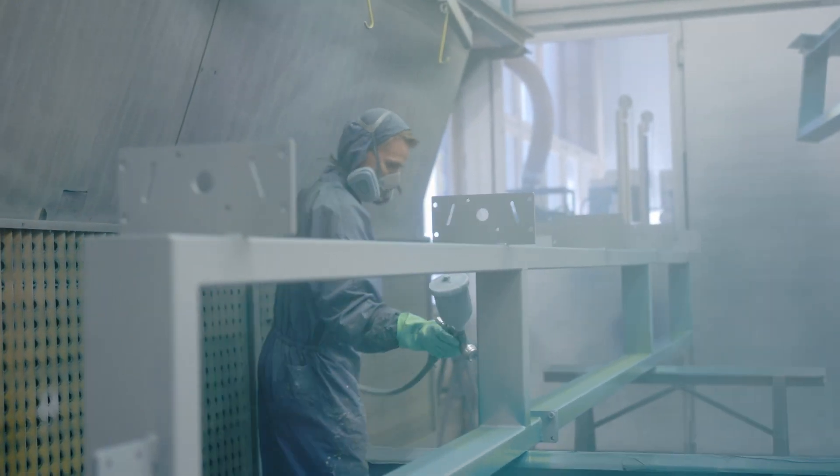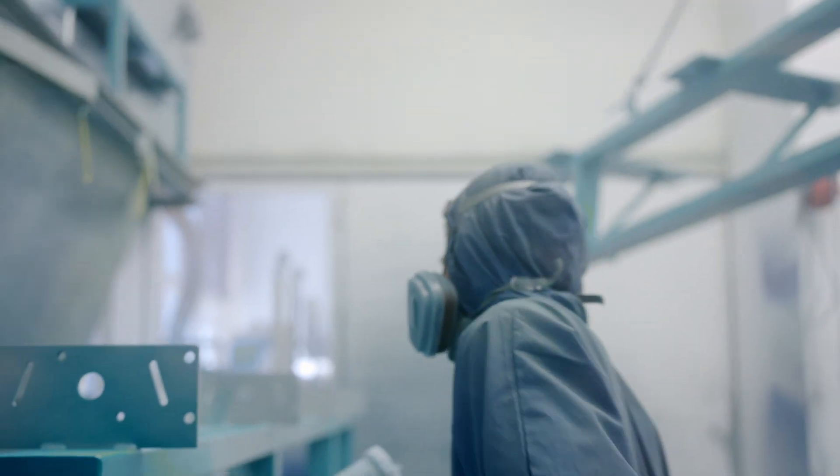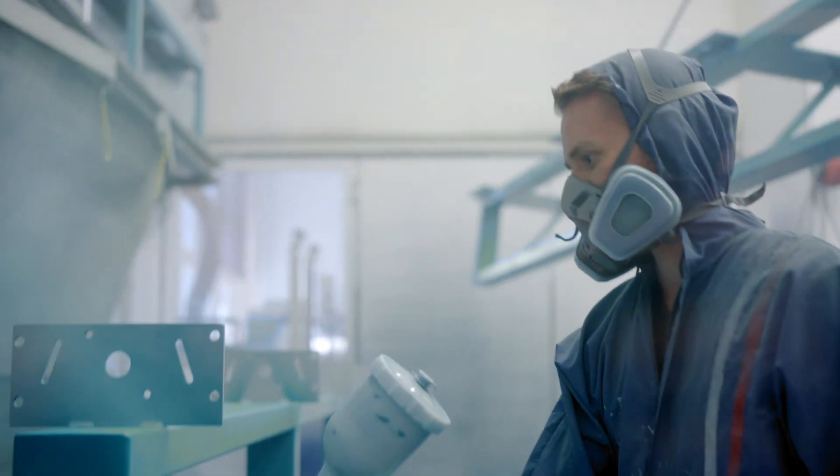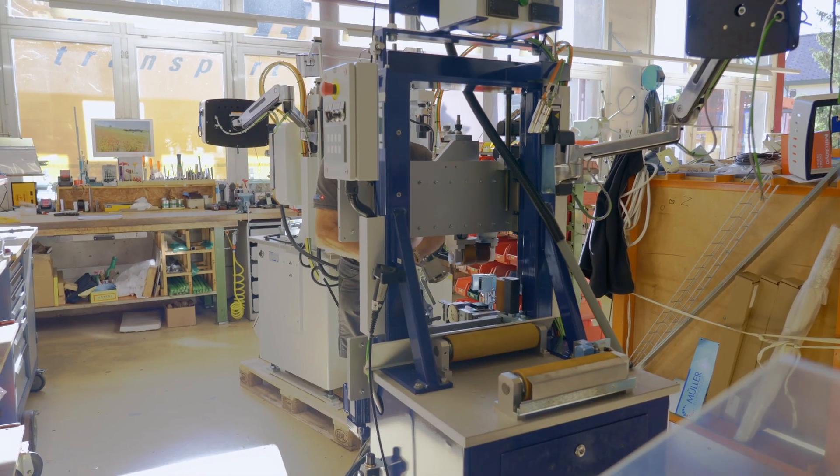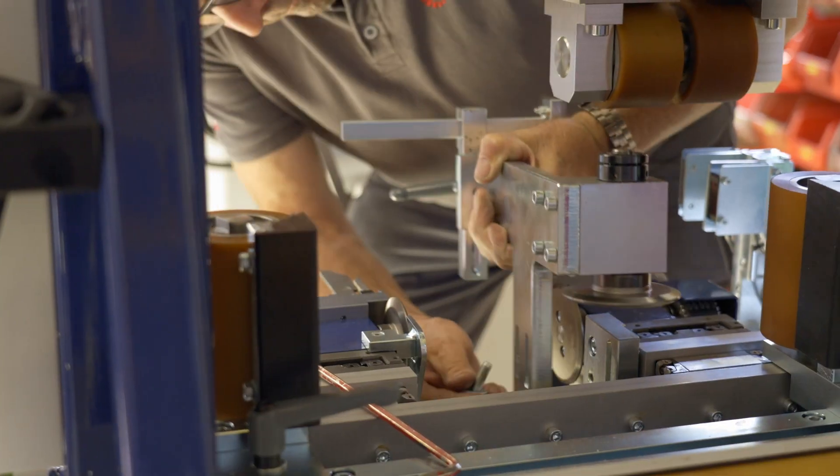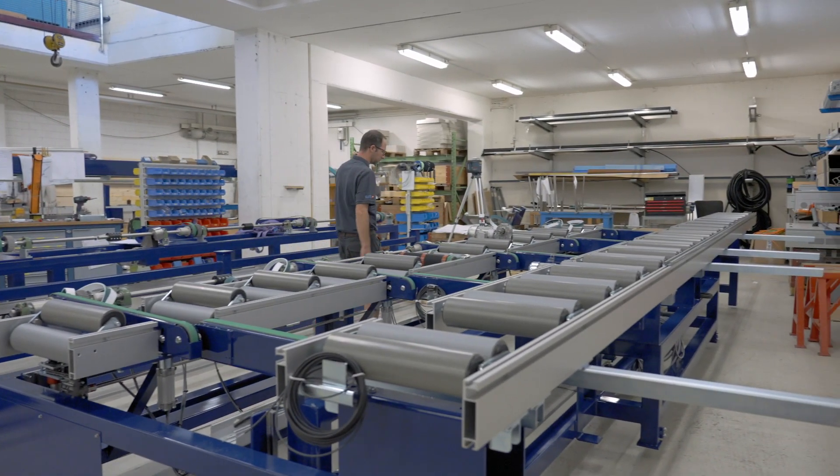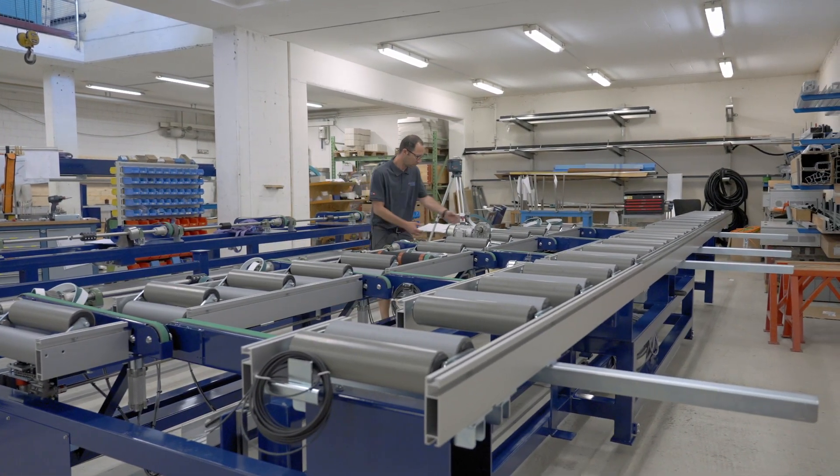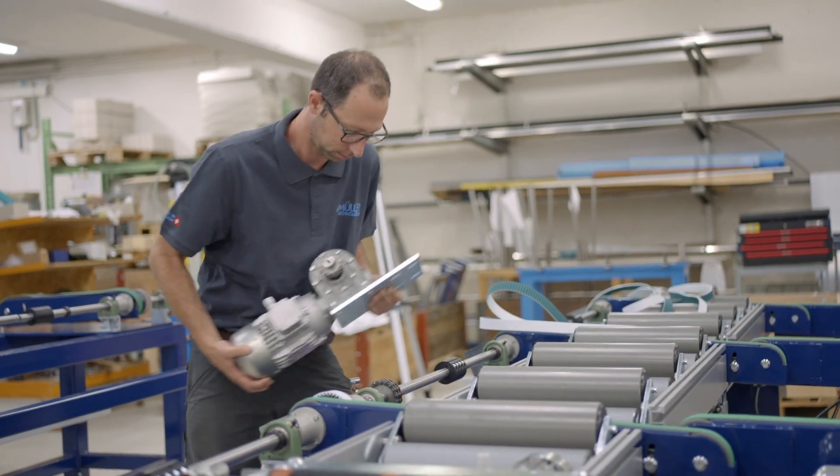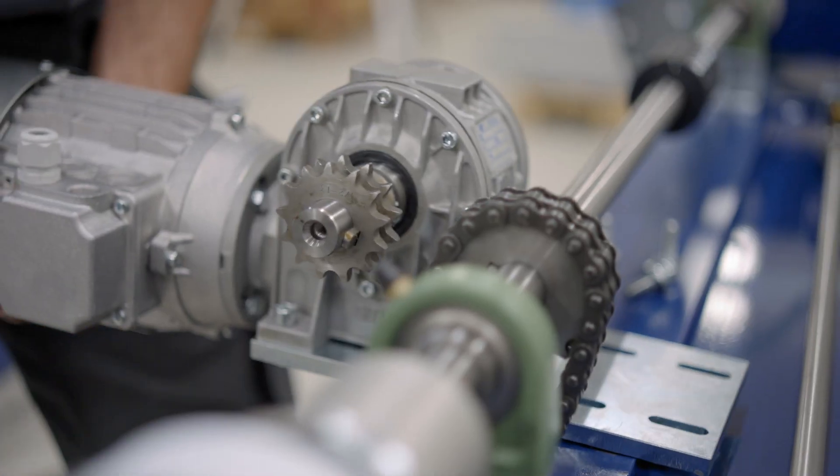As experts for thermal brake profiles, we attach great importance to high quality processing of our products. Complex in function, simple in operation, and with almost endless service life.